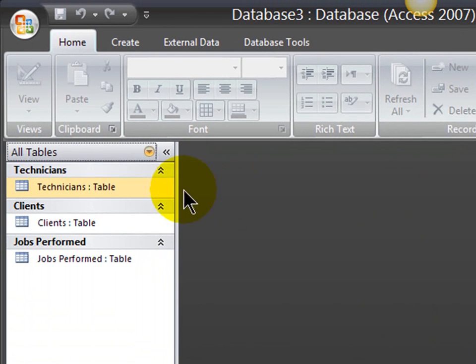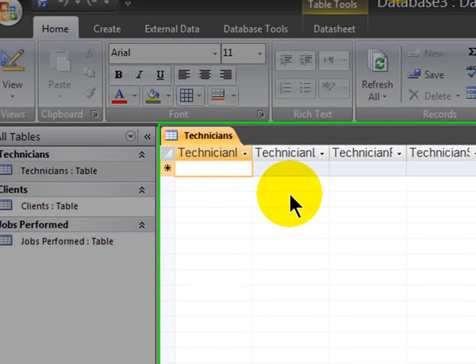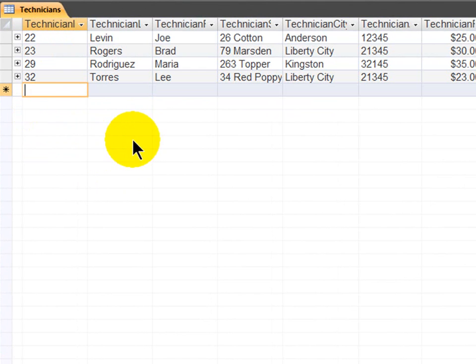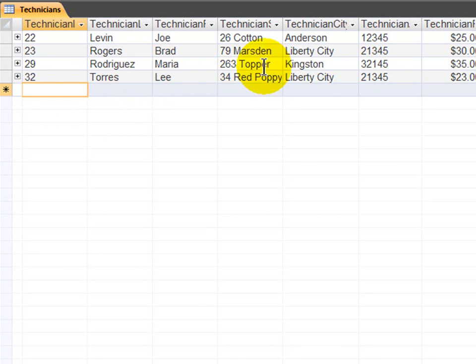Now that relationships have been established successfully amongst my three tables, I'm going to close the relationships window, of course, saving the layout. And now I'm going to enter in some mock data. So, I'll go ahead and start with my technicians table, and I'm in datasheet view. I'm not going to create forms for these, but I'm going to go ahead and enter in some fake data for my technicians table. This is the mock data for my technicians table. I've got their ID numbers in, which are text fields, but ID numbers, their names, address, and their current hourly pay rate.